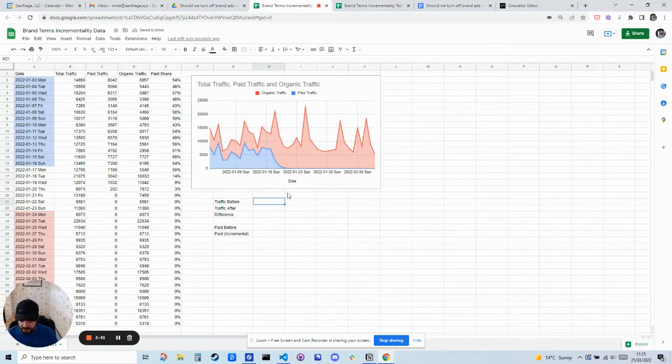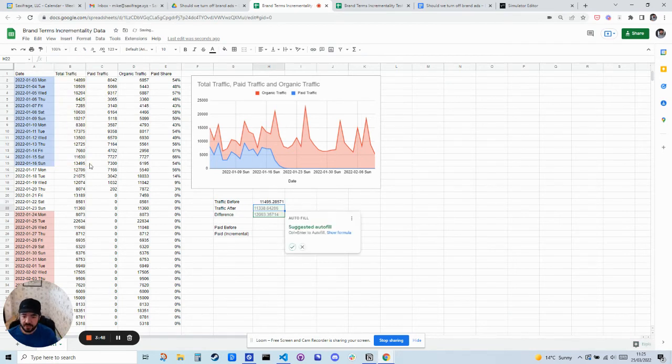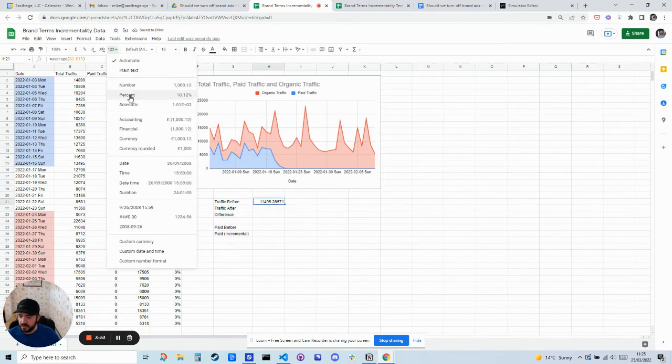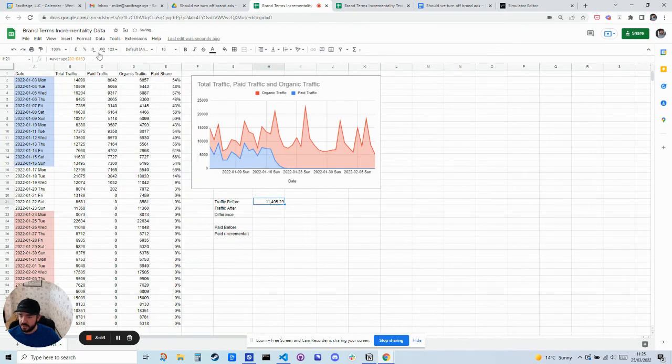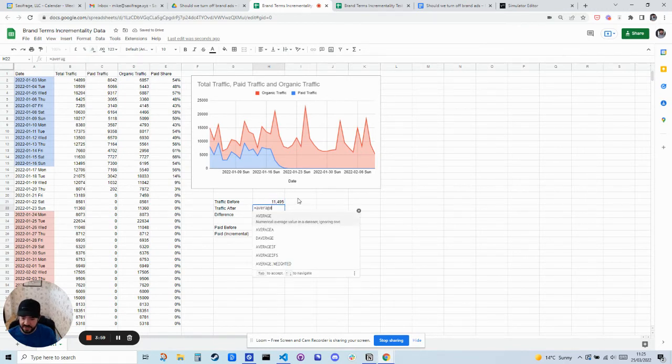So let's look at the average traffic for that period per day. It was 11,000. I'm just going to format that as a number, 11,495. And then what was the traffic after?